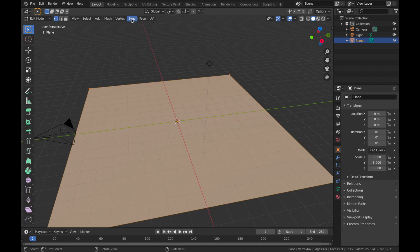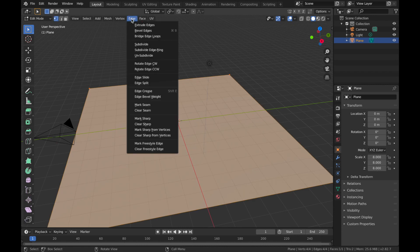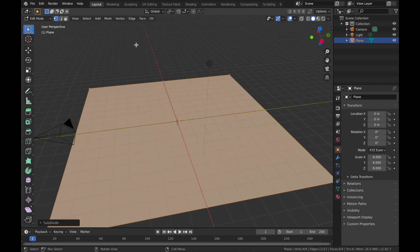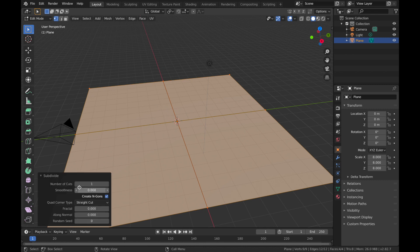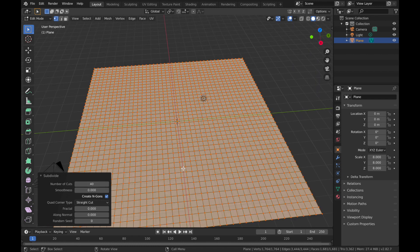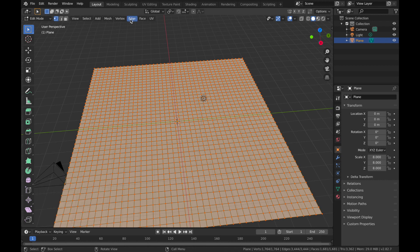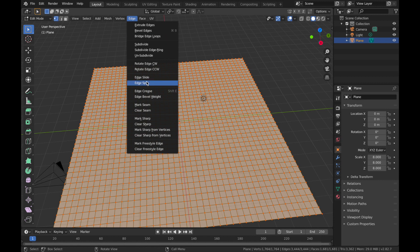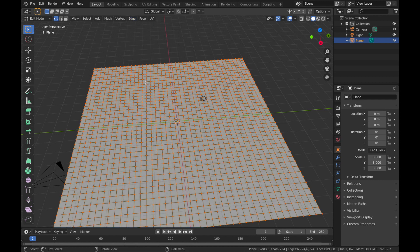Come up to where it says Edge and hit Subdivide. You'll see it's split into quarters. Come to this menu and change the number of cuts to 40 — that gives us a lot of resolution to work with when we start adding displacement. Now come back to Edge and hit Edge Split, which creates splits where all the edges are and allows us to do some cool things in a minute.